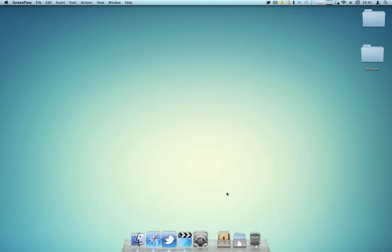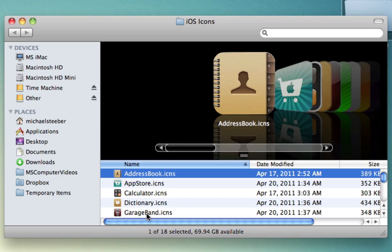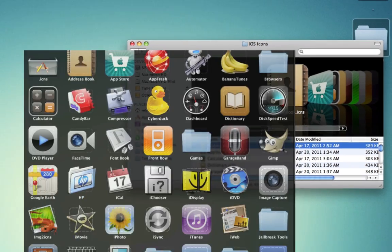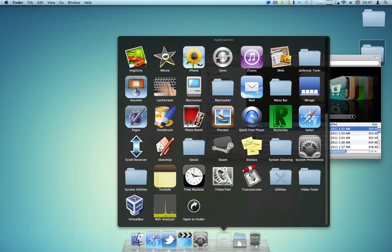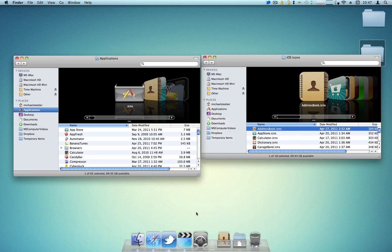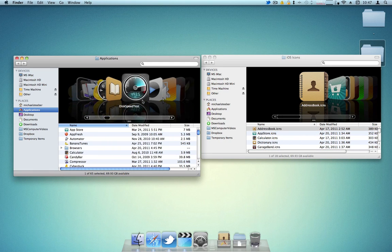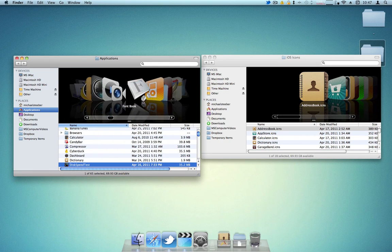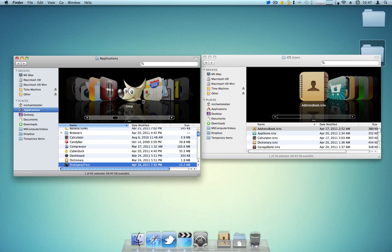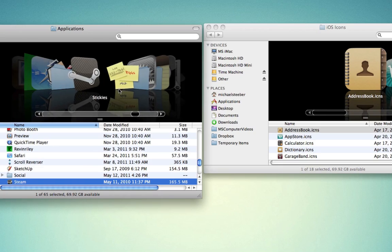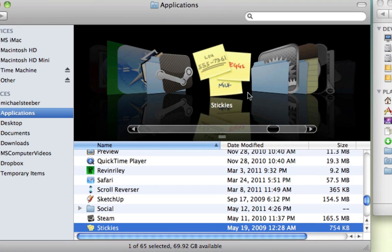What you're going to need to have is icons. So you're going to have to get some icons and then you're also going to have to have an application. I'm going to go into my applications folder and select an app that I want to change the icon of. For this example, let's just choose Stickies.